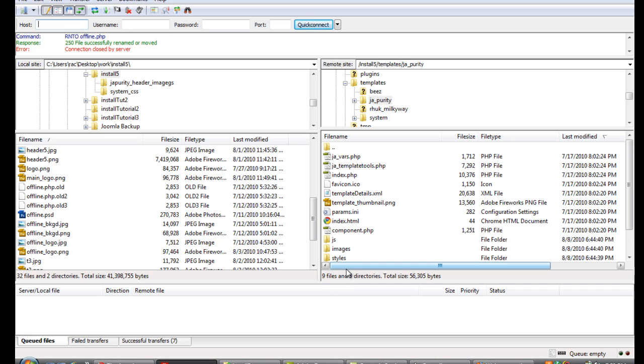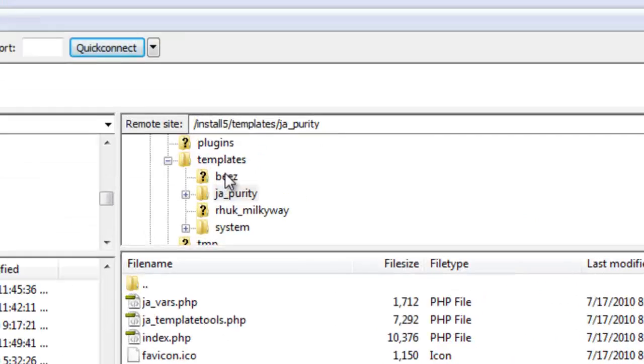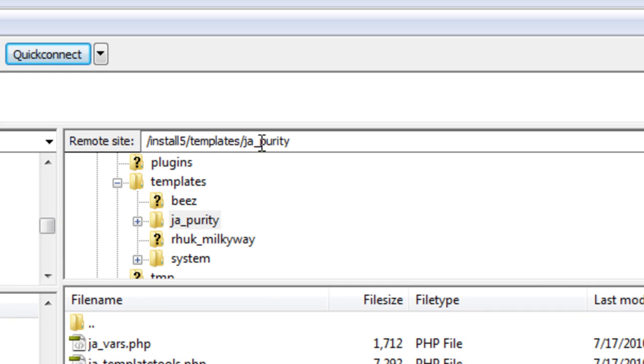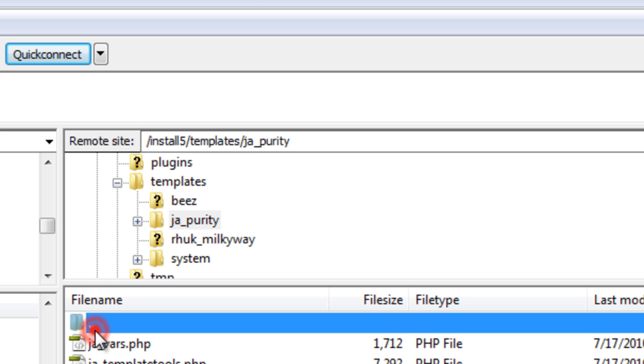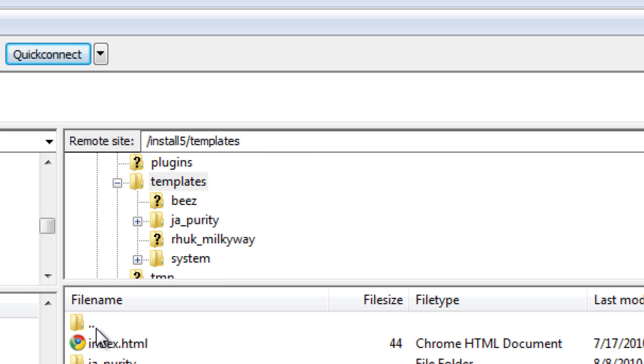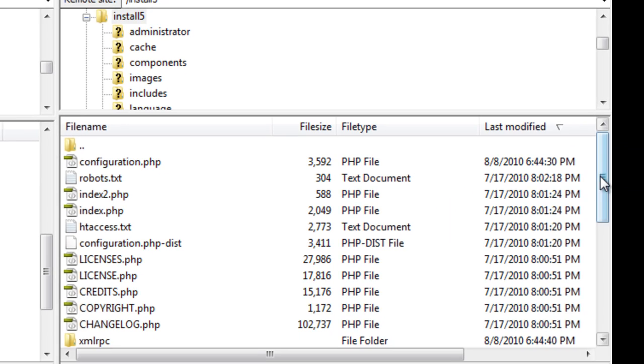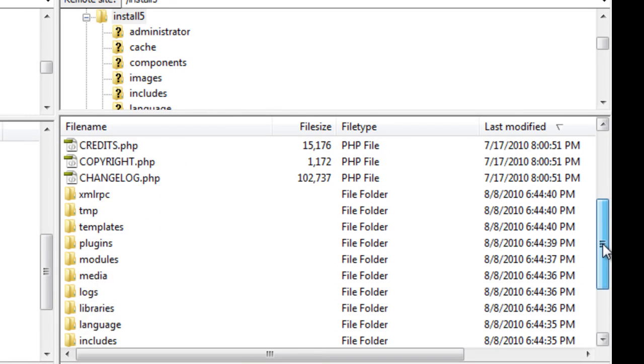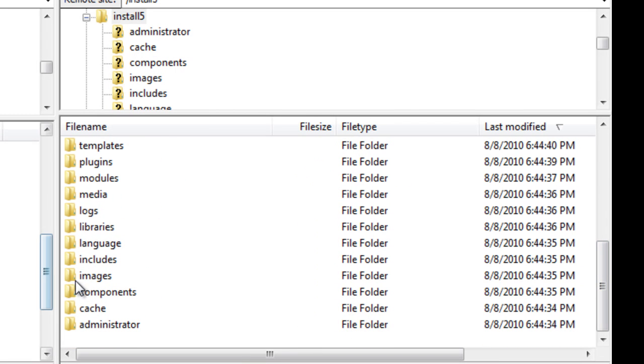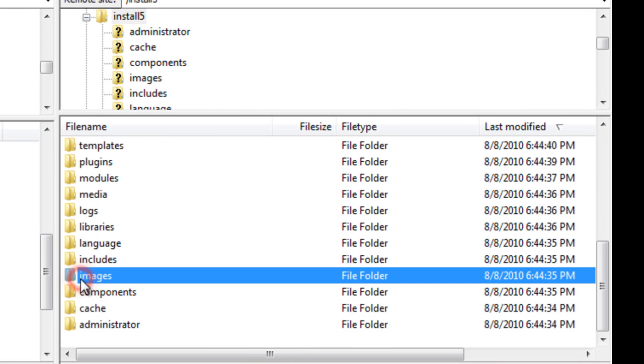Or if you have yours on your hosting site's, your hosting company's FTP client, you'll use that. But we'll just go here and right now we're already under the template folder so we're going to go up to the install five folder. And we're going to the images folder.